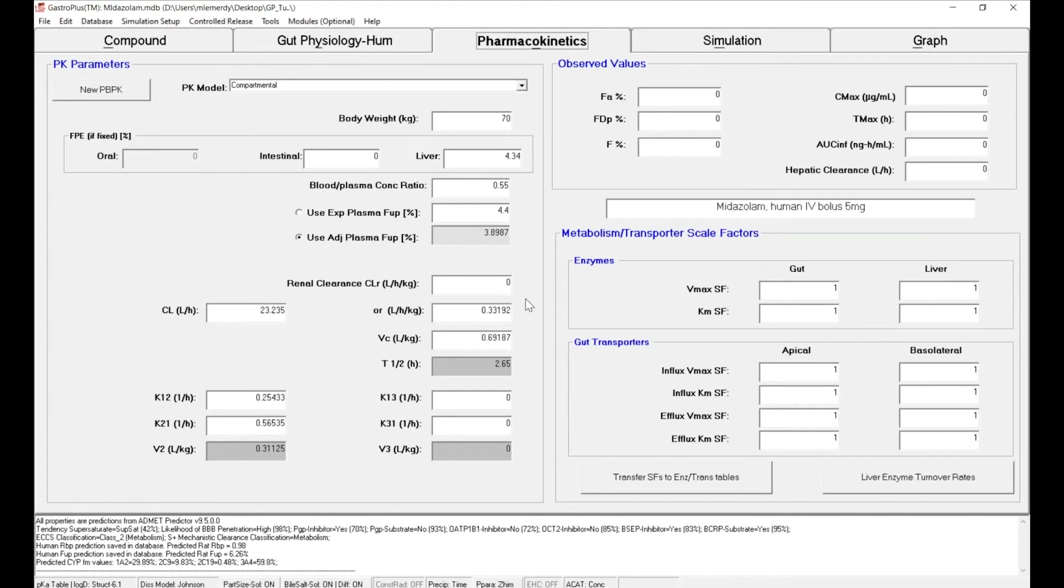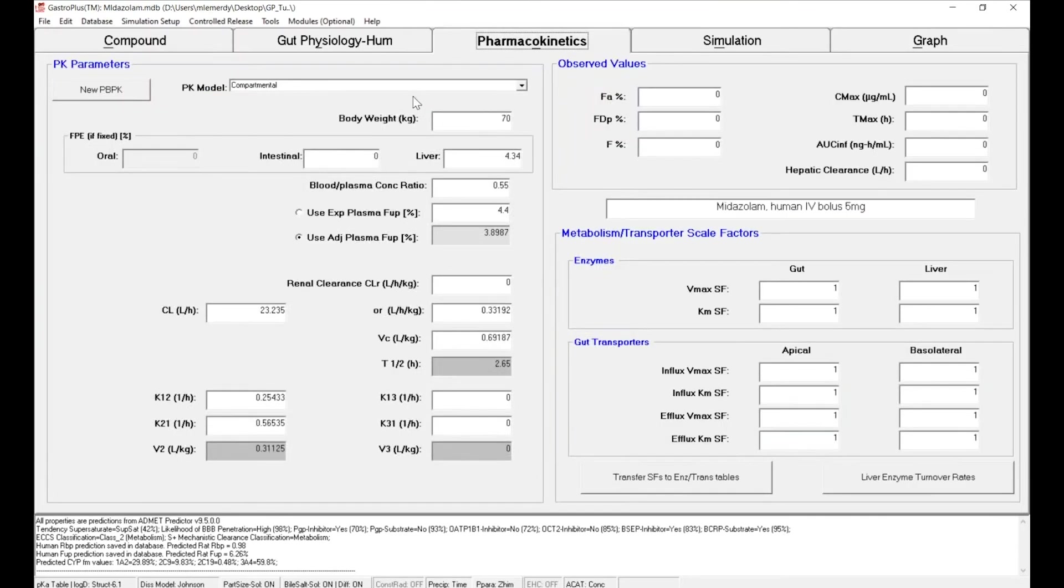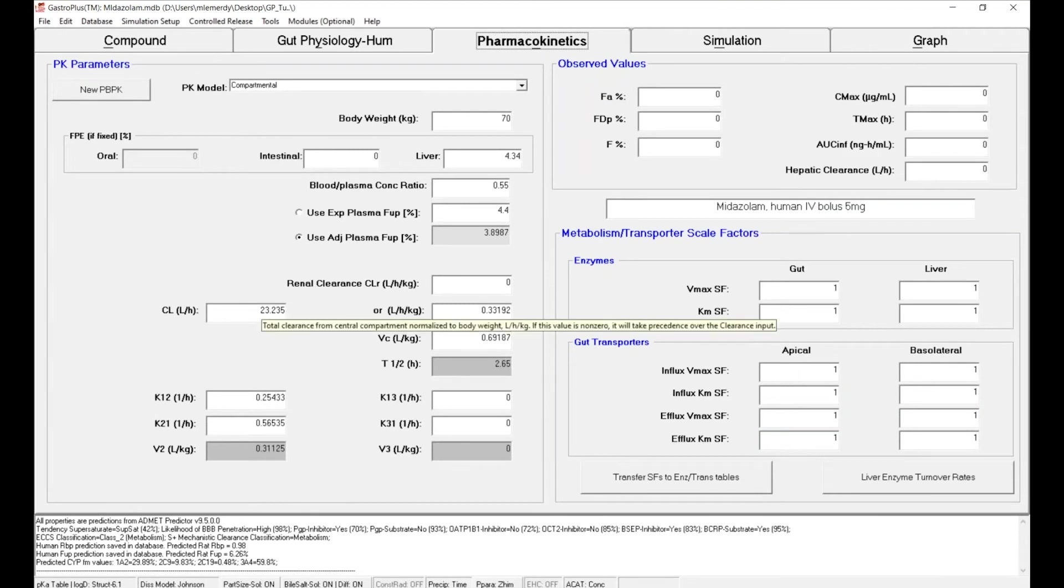In the previous videos we have first created a database, then imported the physical chemical properties of our API into the software. We have then defined the dosage form and now we set up the parameters that describe the distribution and elimination of our compound.